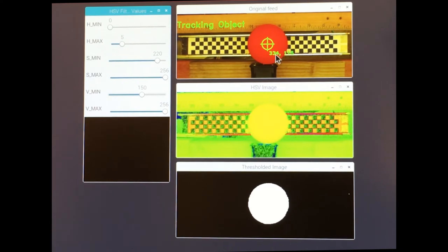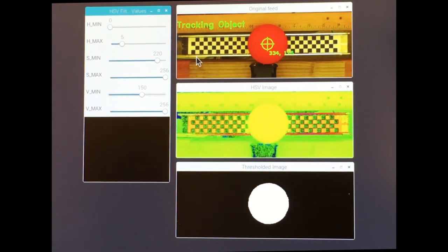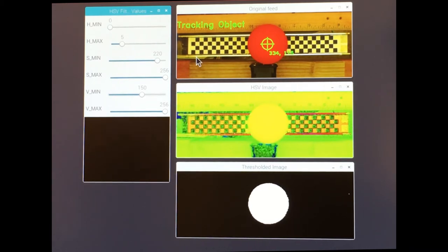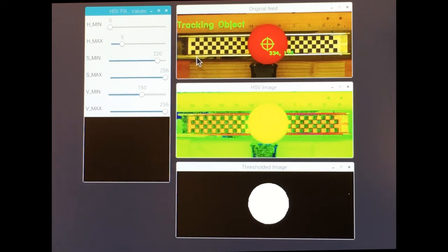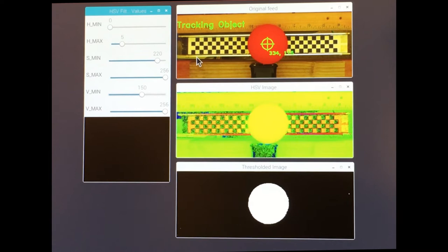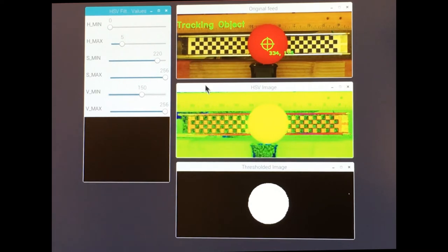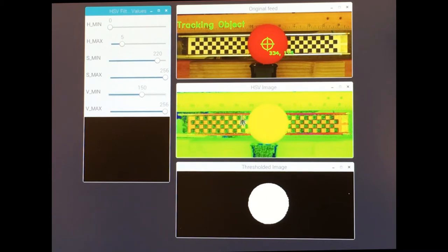Next, each frame is converted from BGR blue green red color to HSV hue saturation value color using an OpenCV color conversion function. This is done because apparently HSV images are easier to filter than BGR. Here's the HSV image. This is the BGR and this is the HSV image.